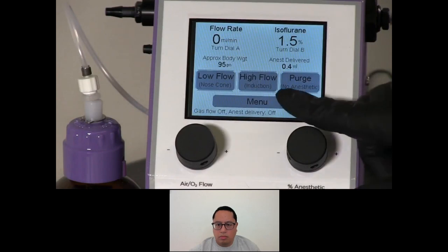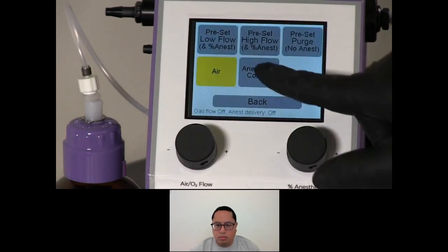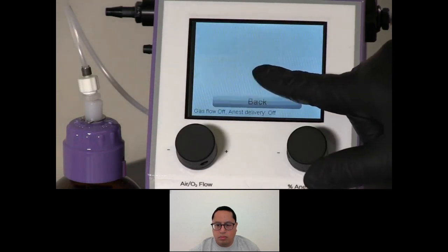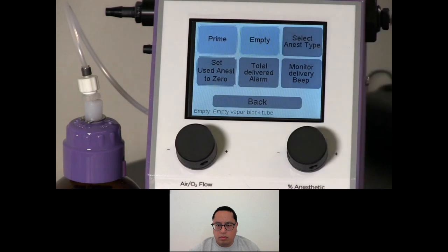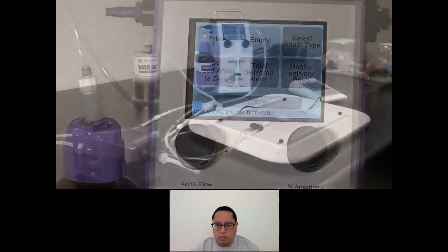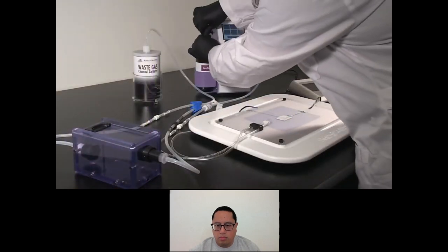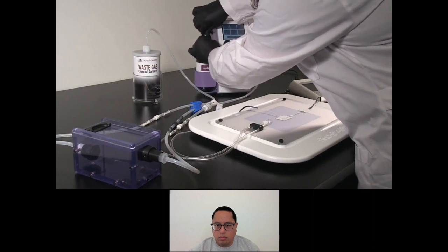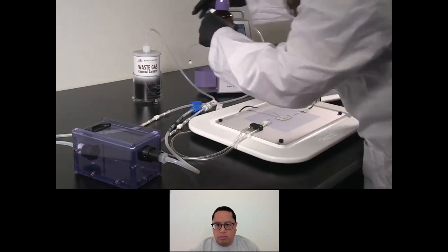When you're finished using the system for the day, touch Menu, Anesthetic Control, and Empty to empty the anesthetic from the SomnoFlow. Once complete, you may remove the anesthetic bottle from the system. Remove the bottle top adapter and replace the manufacturer's cap onto the anesthetic bottle.